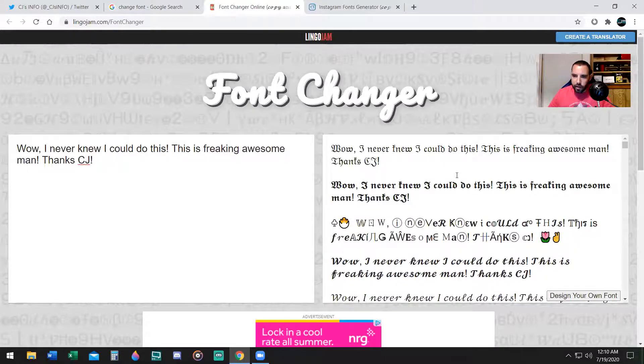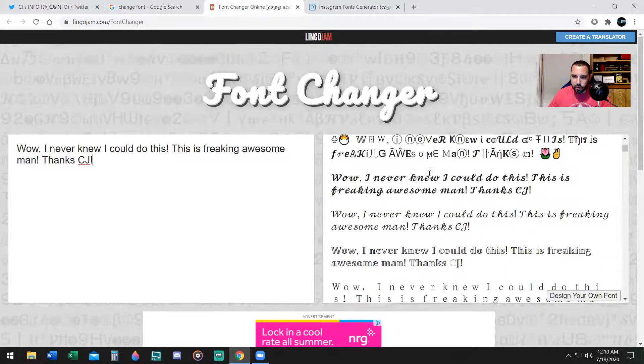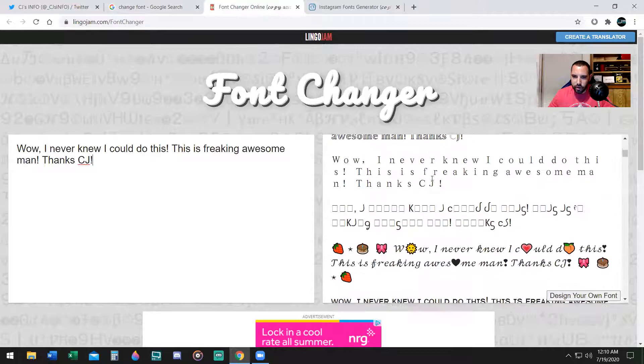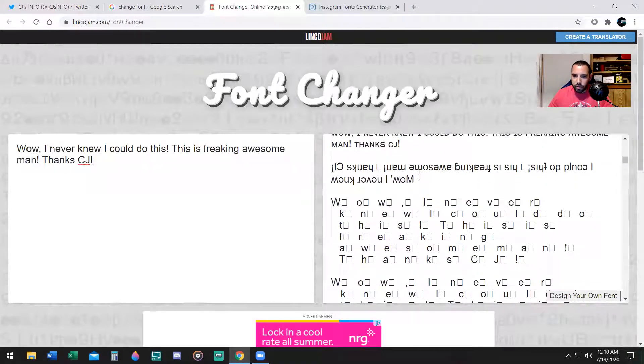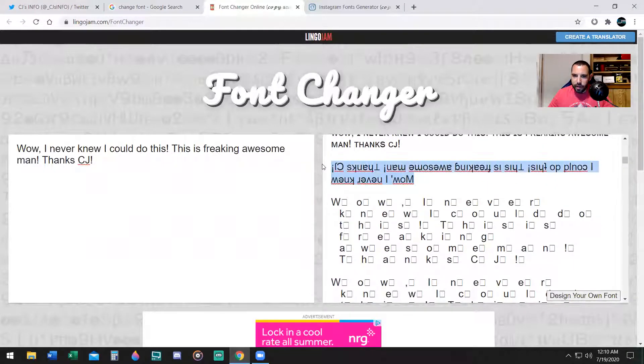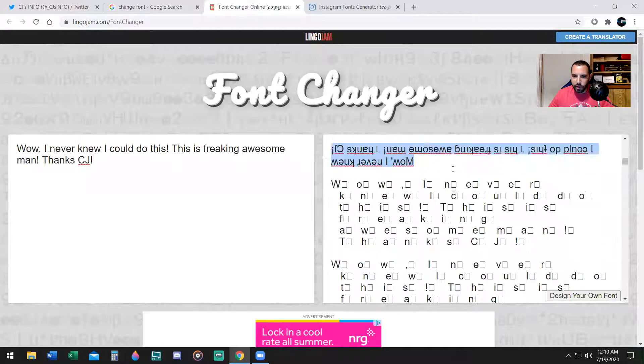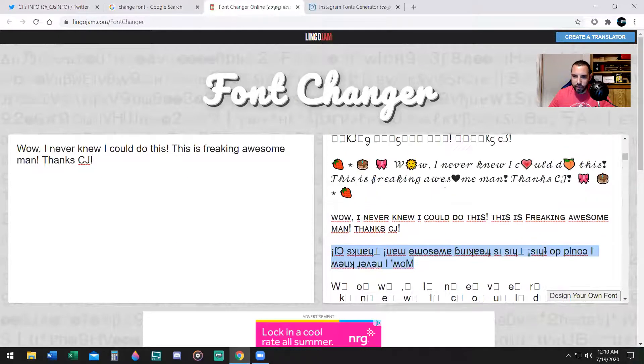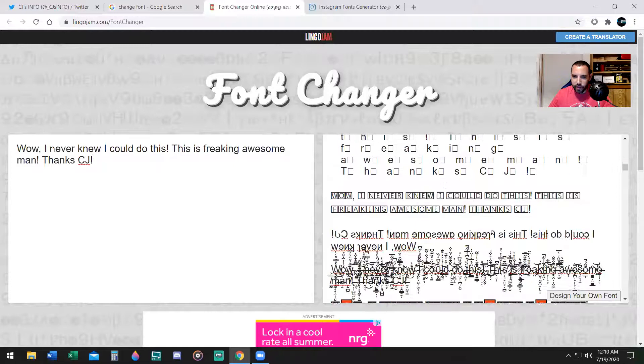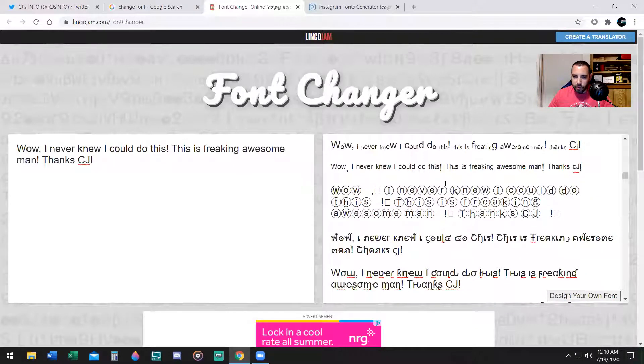So you can scroll down, you can actually write it upside down. If you ever saw this, someone commented upside down and you don't know how the heck they did that, that's how they did it. They used this website.